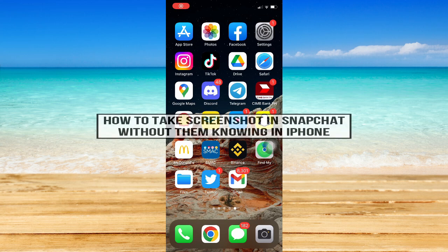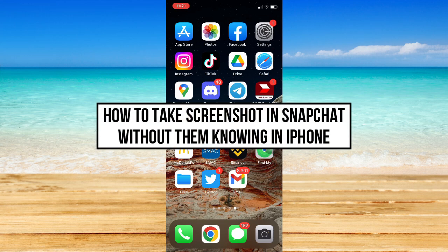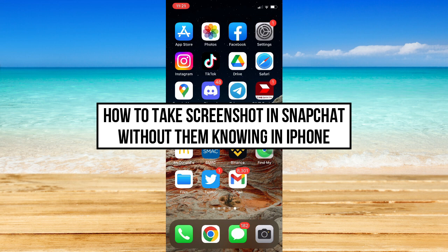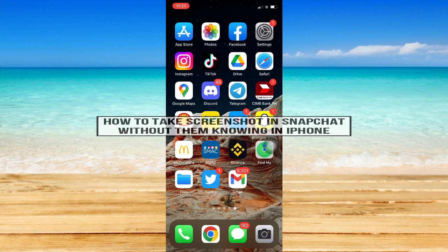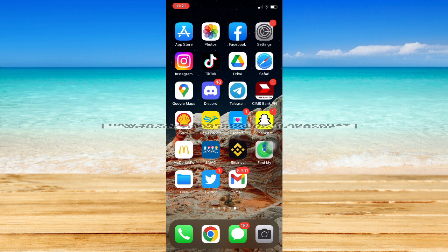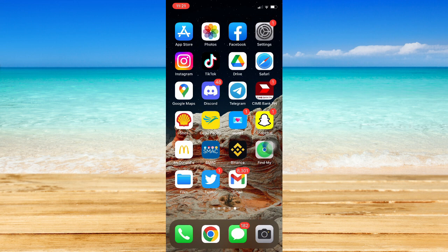How to take screenshot in Snapchat without them knowing. Hi everyone, welcome back to this channel. In today's video, I'll be teaching you how to take a screenshot in Snapchat without them knowing on iPhone. Let's begin.